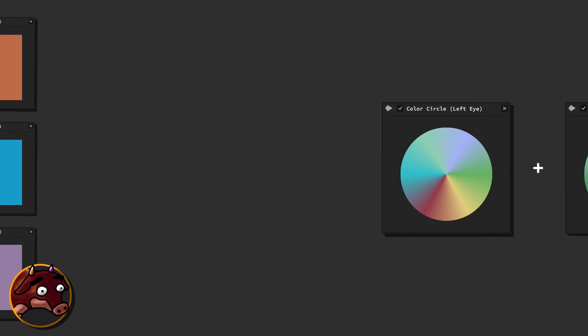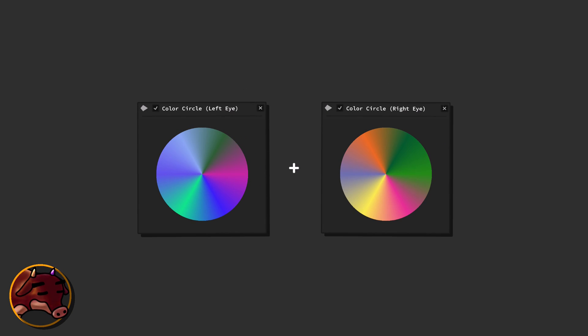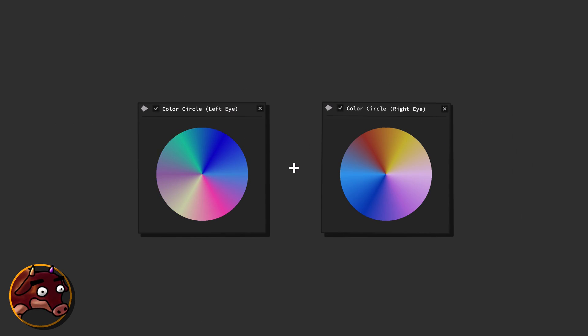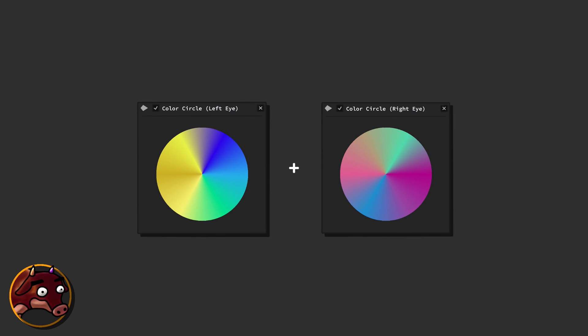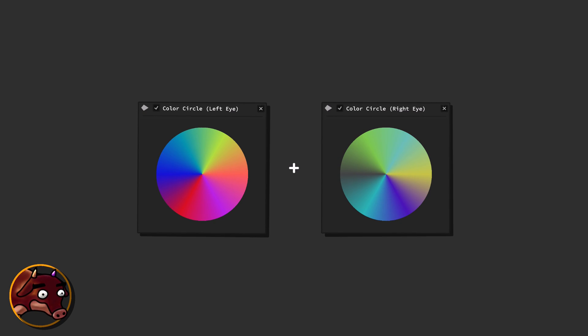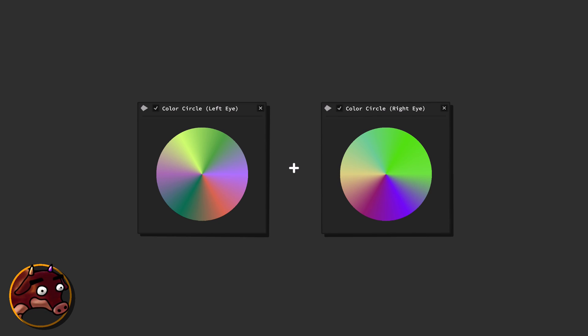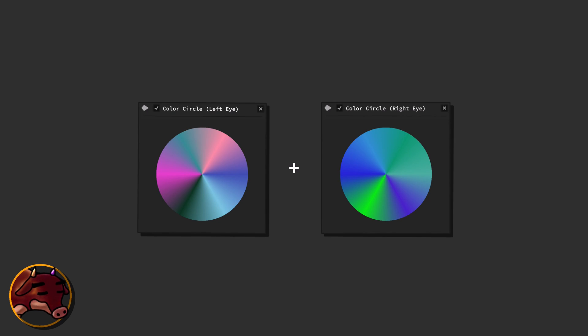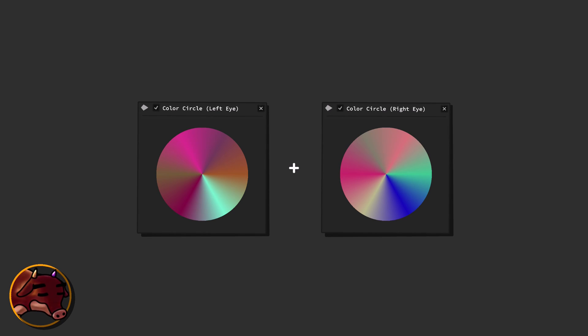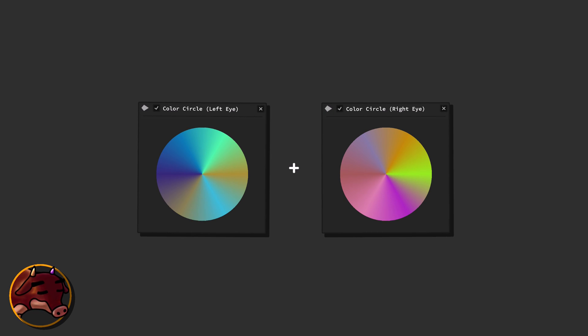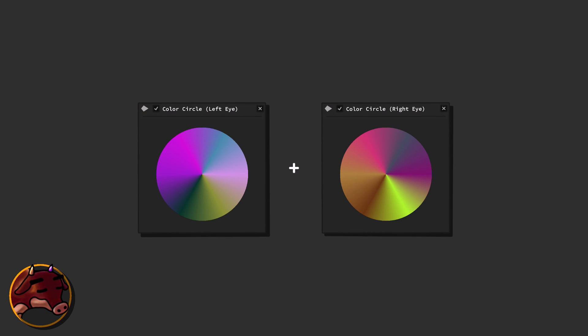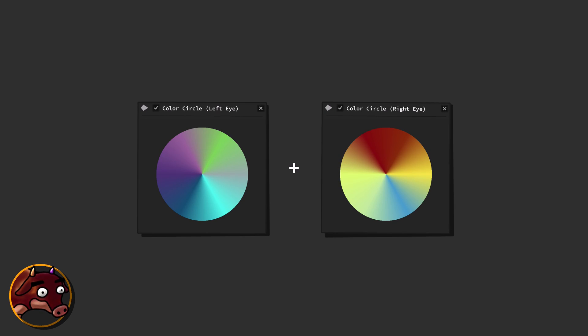So there we have it. The crafting of impossible colors involves a blend of understanding our visual system's inherent characteristics, exploiting its redundancies, and training our brains to interpret unfamiliar color experiences. With these techniques, we're able to augment our color vision and step into a realm of visual perception that won't seem utterly impossible.